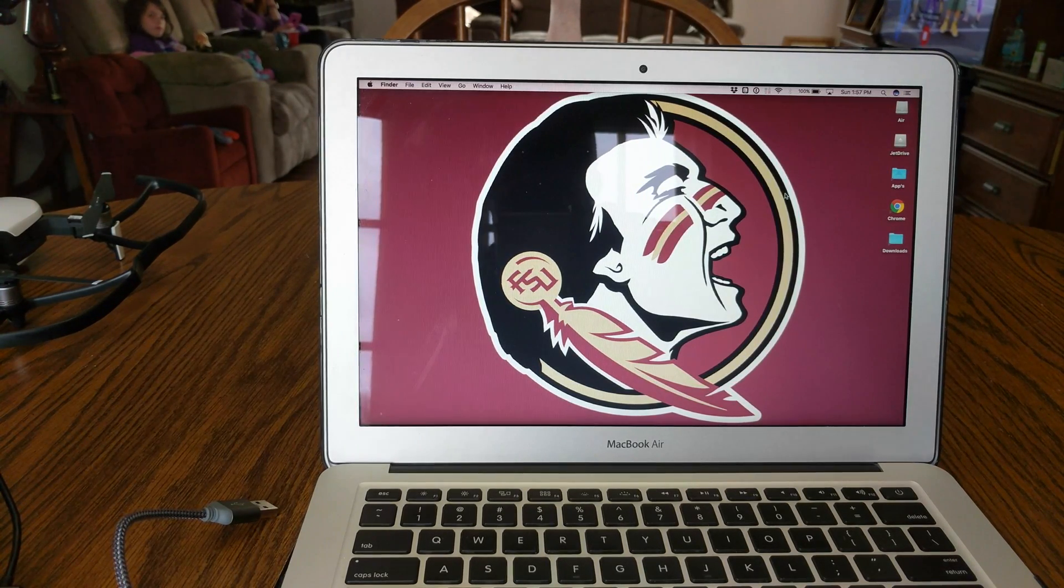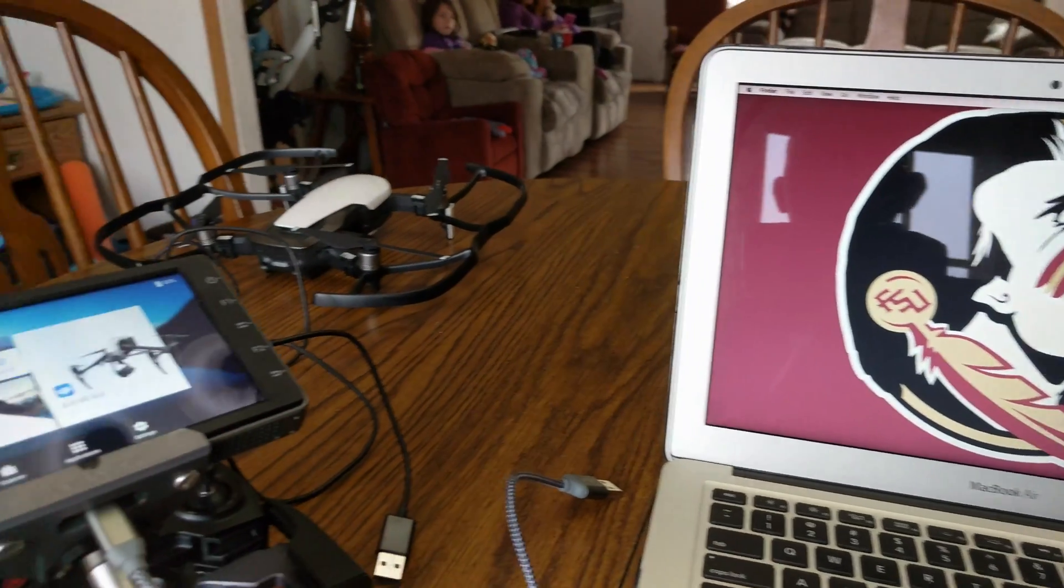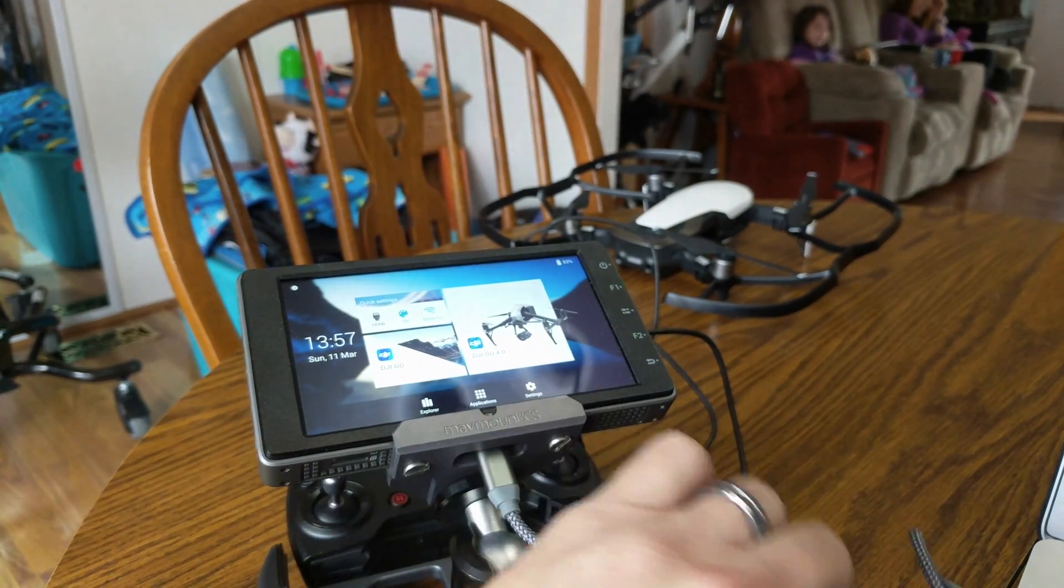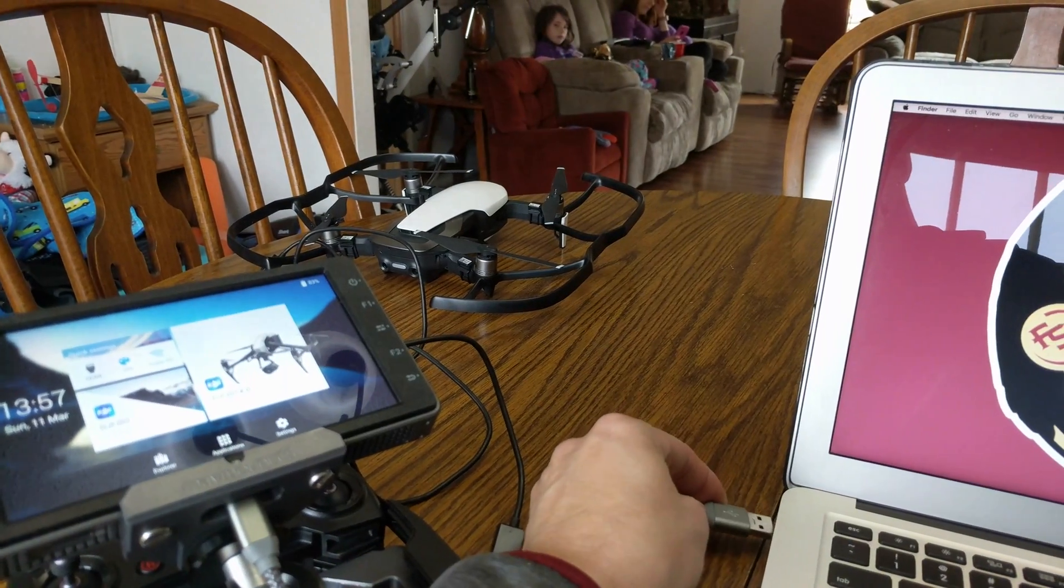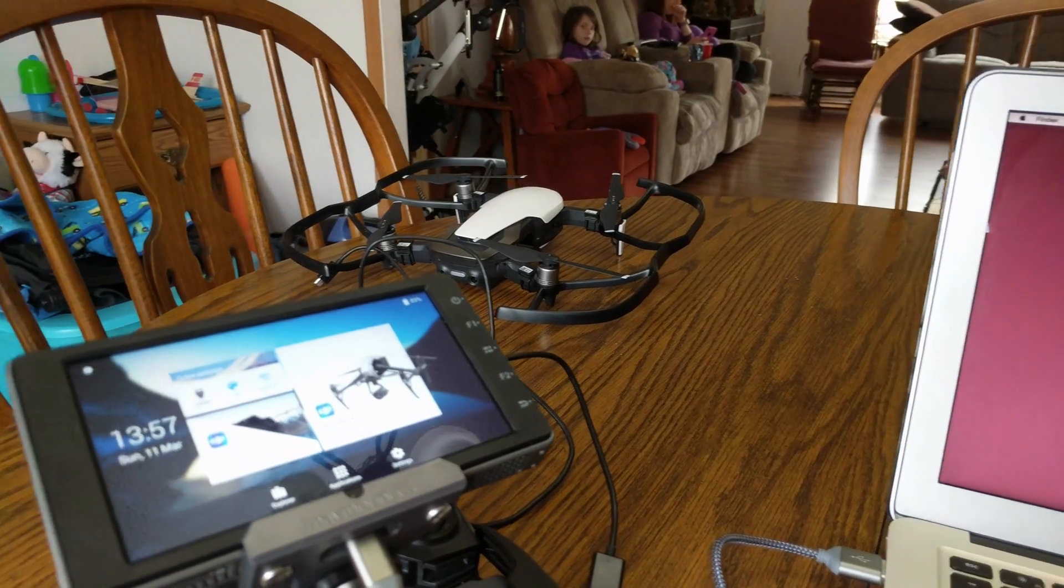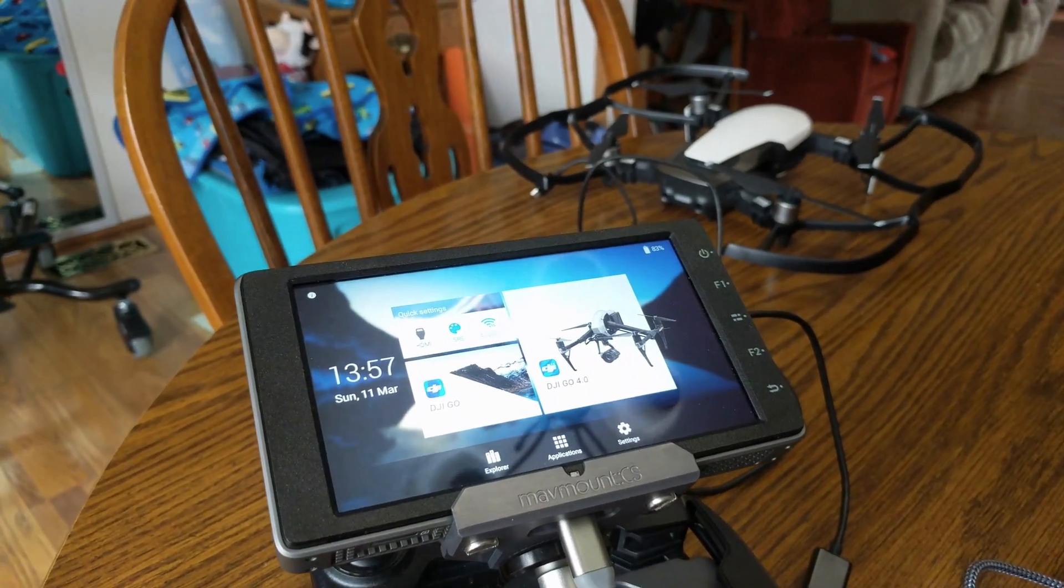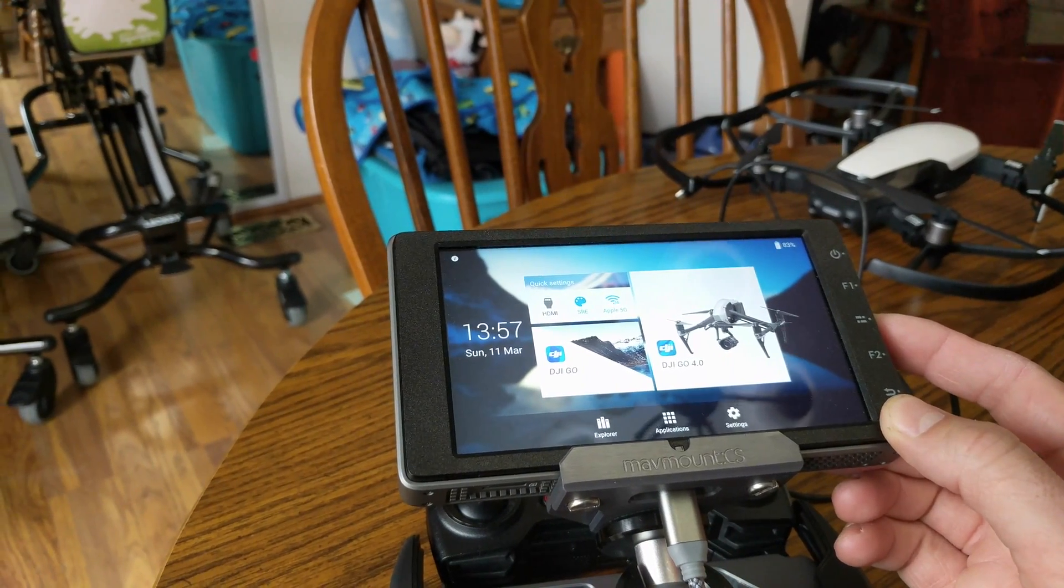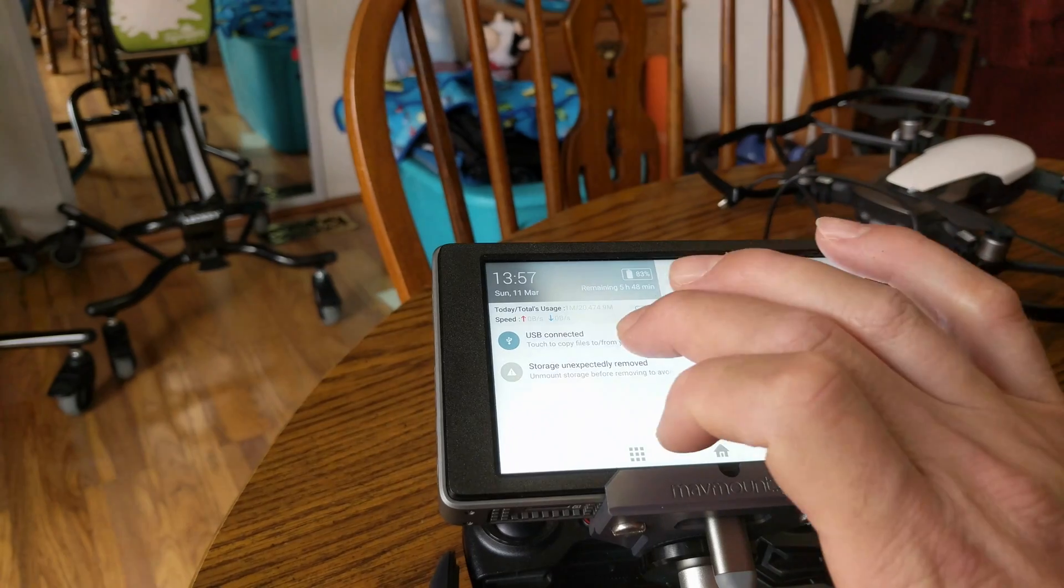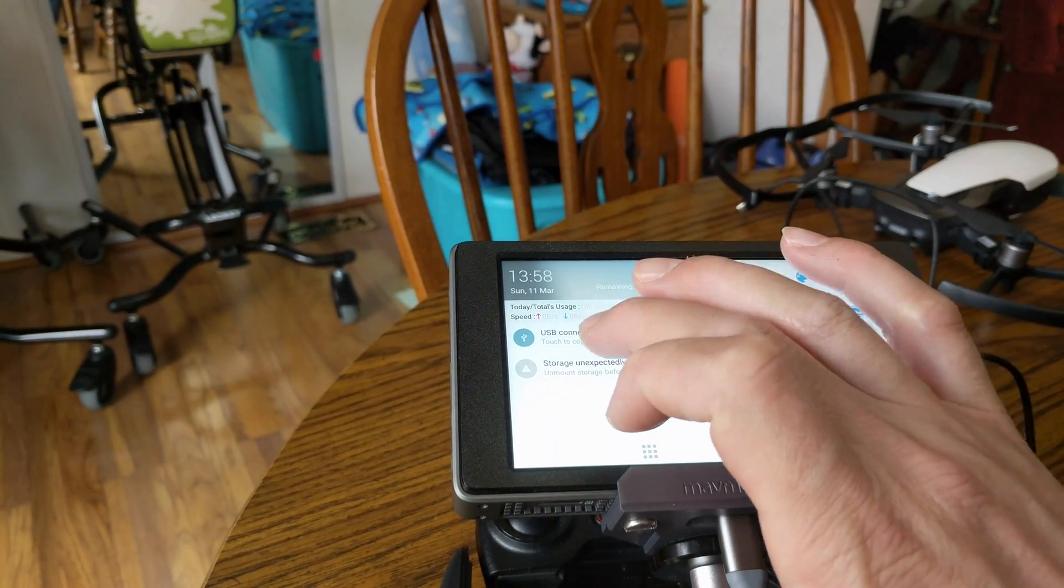So basically what you want to do is first and foremost have your Crystal Sky on. I've already got the USB cord; I'm going to plug it into my MacBook Air here. Then on my Crystal Sky here, I'm at the main menu. I'm going to hit the button in between F1 and F2. It's going to bring up the screen right here and you'll see 'USB connected, touch to copy files to and from your computer.'